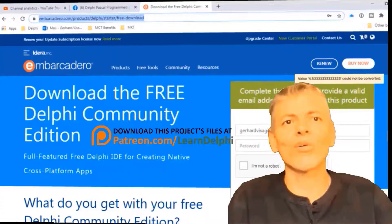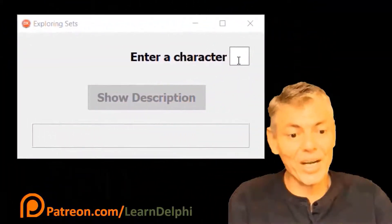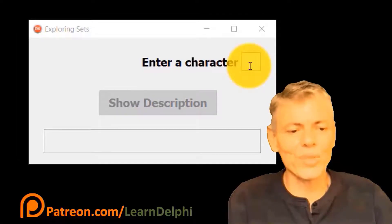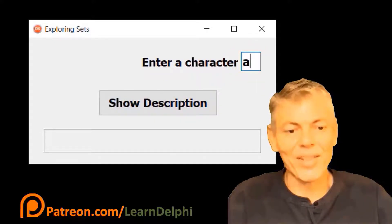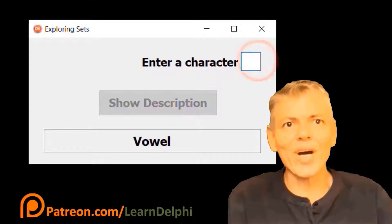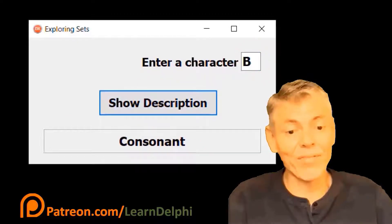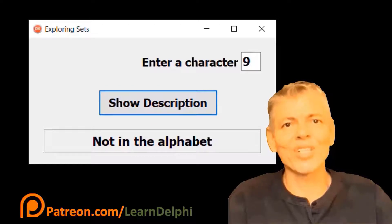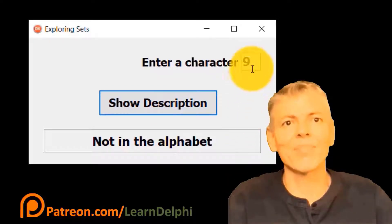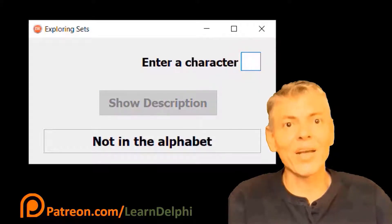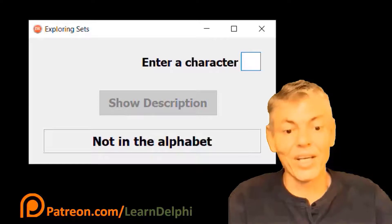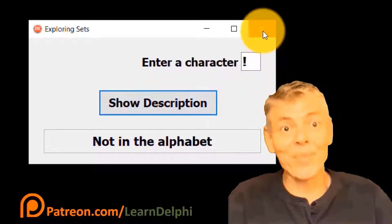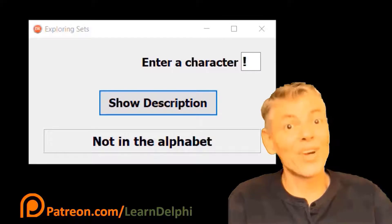While you do the downloads, I will quickly demonstrate our project. We will create a simple solution that describes a character that you type into an edit field. Today we will only do sets with letters in the alphabet, but next time we will also explore sets with numbers. If you type a vowel and click the button, the panel must show 'vowel'. We will write code for uppercase and lowercase inputs. If you type a character that is not a vowel, the panel must show 'consonant'. When you type a number, the program must show 'not in alphabet'. Also notice how the button is disabled when the edit is blank and enabled when you enter a character.